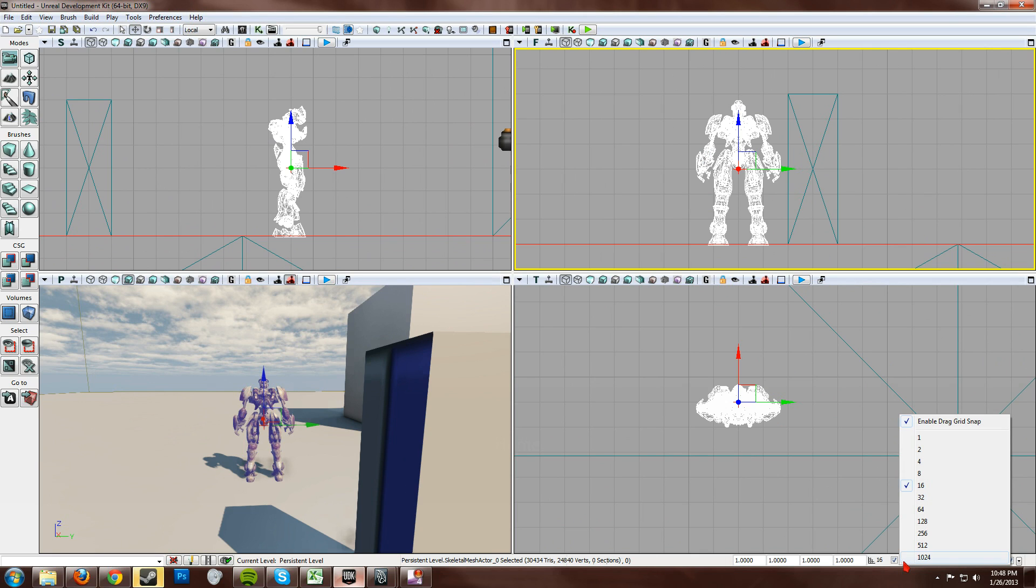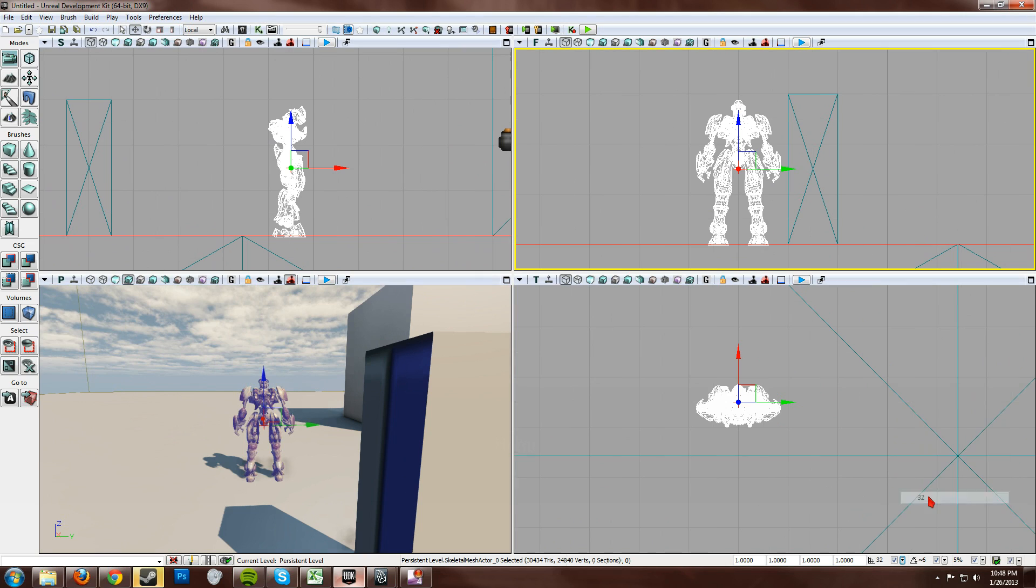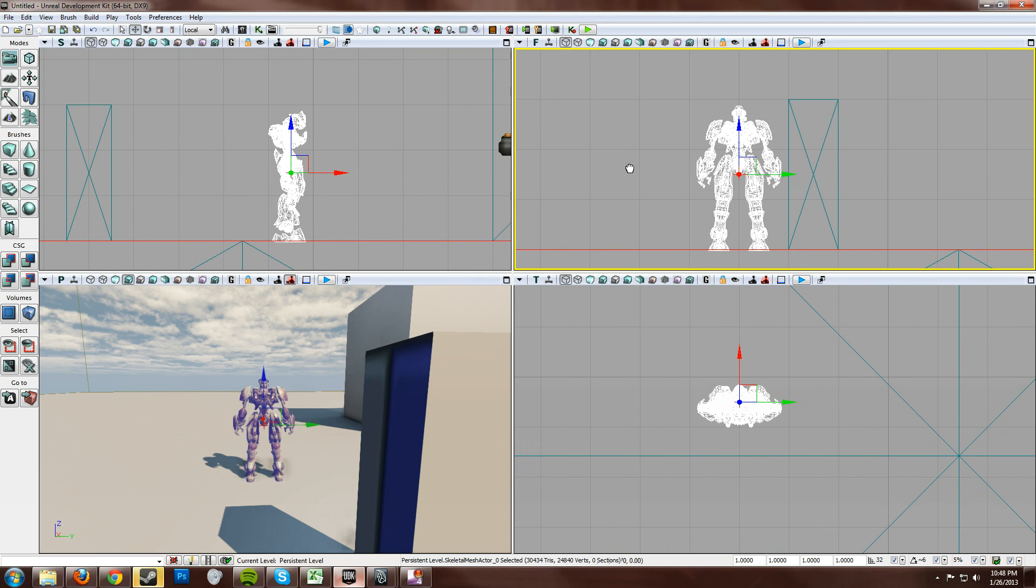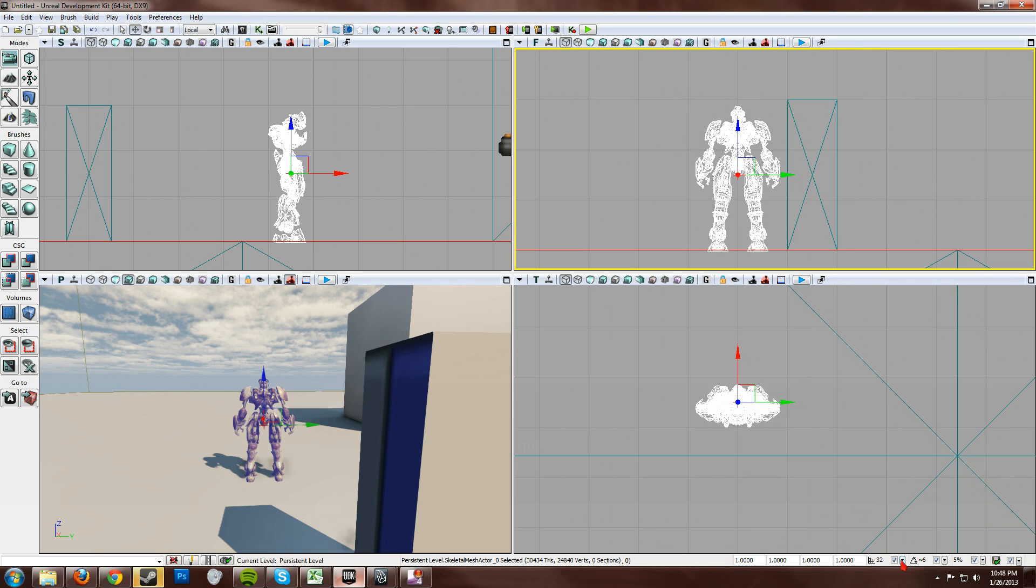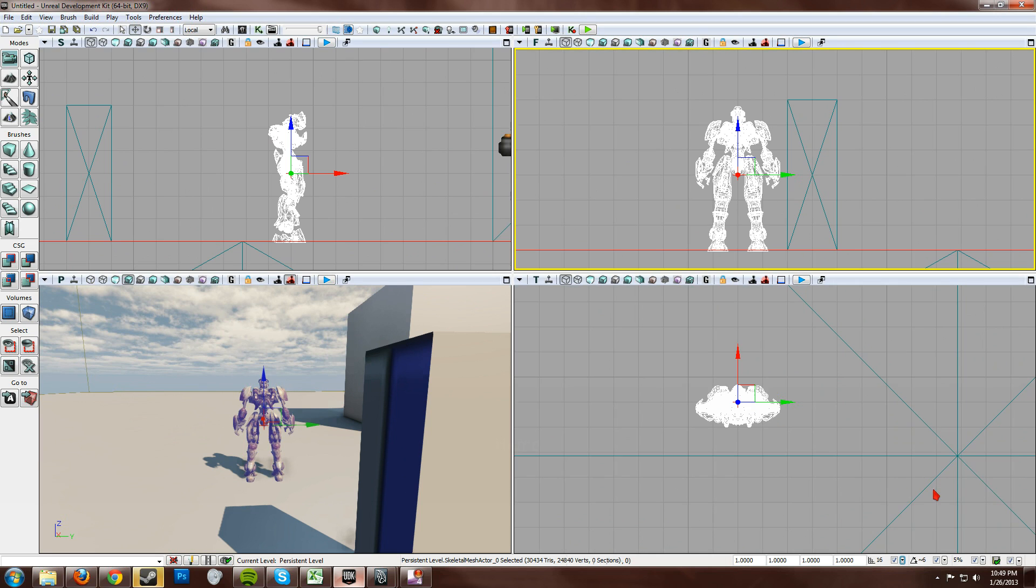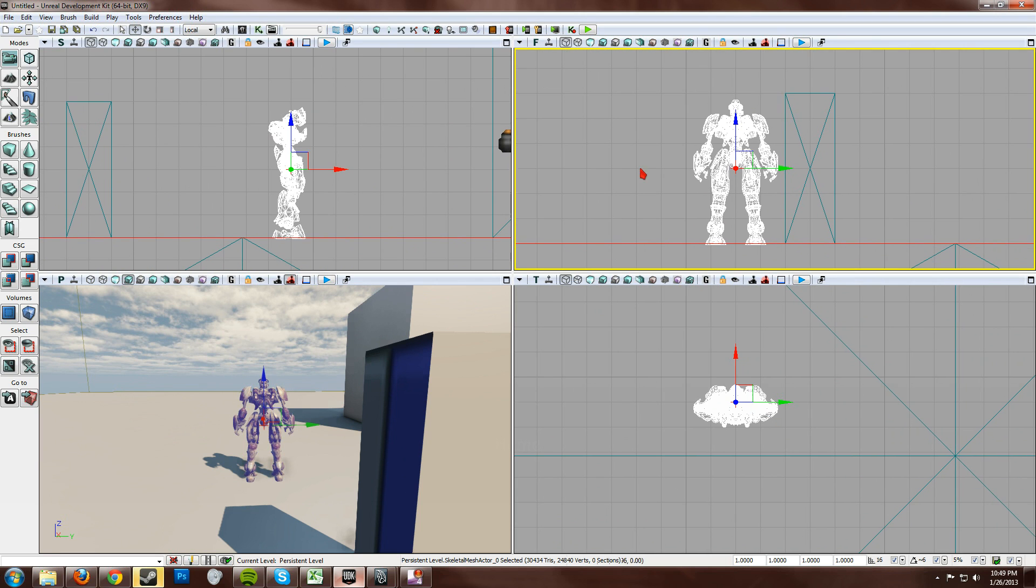If you were to change this to 32, it doubles the size of the grid squares. And remember that all of these units are equal to one Maya unit.